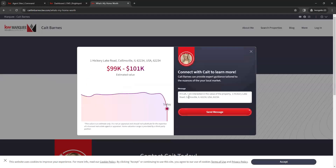Then we can click on the Get My Valuation button here. Once that loads, that's going to give the estimated value here on the left side. And then on the right side, it's going to give them an option to send you a message for more information. So that is how the home valuation tool on the new website works.